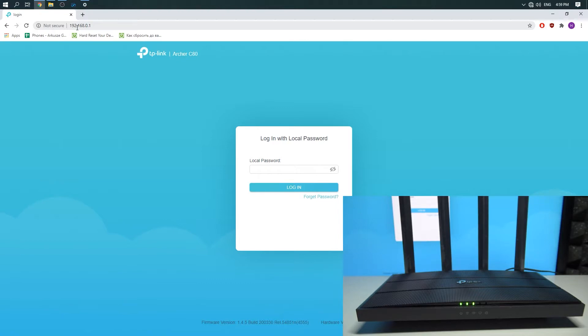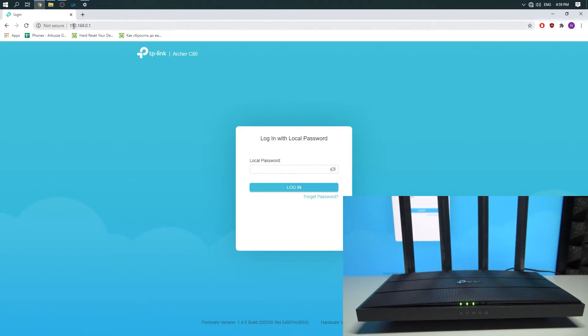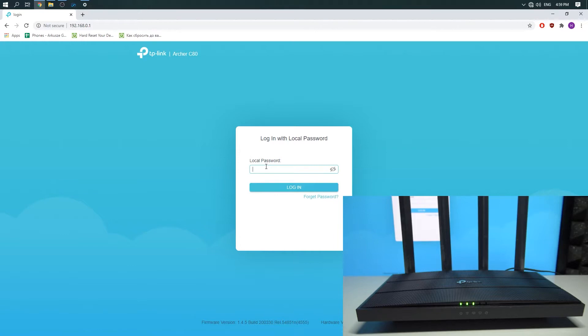Then you need to input in the address field 192.168.0.1 and then press Enter. You should see the screen like that.